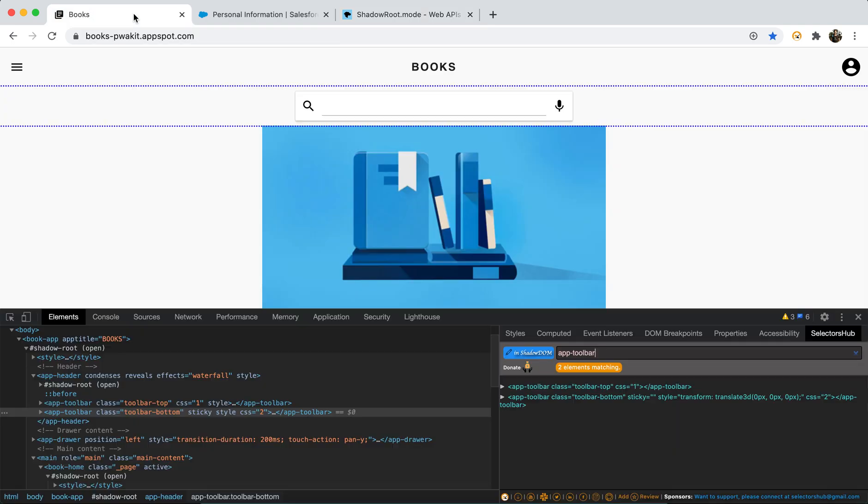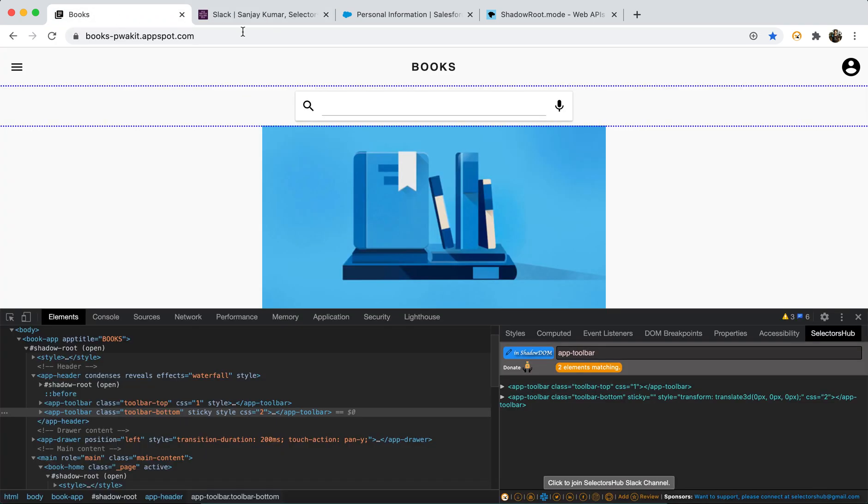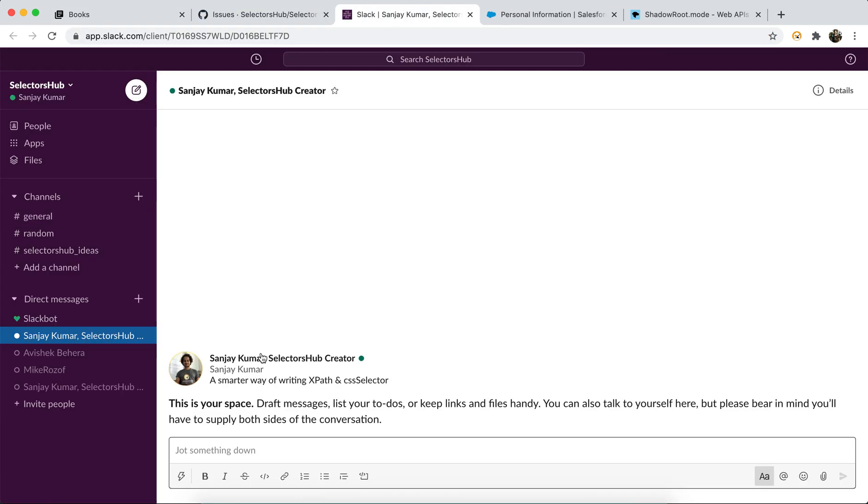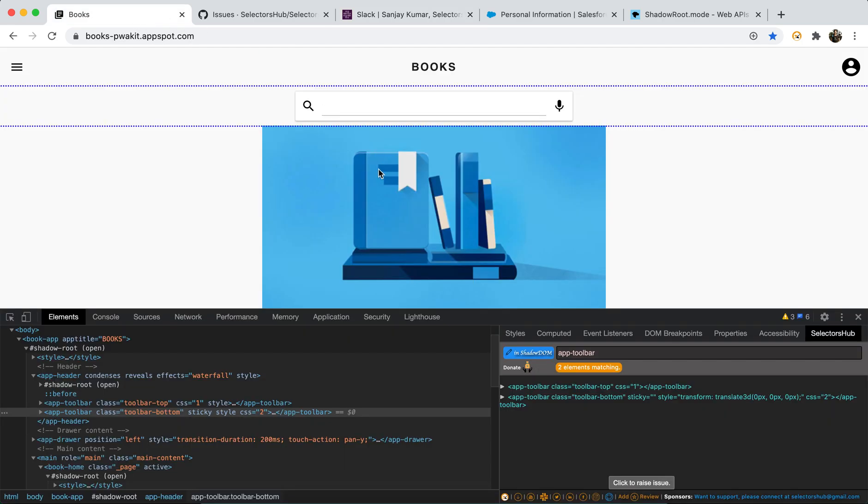And yeah, if you have any question, any doubt, feel free to reach out to me, connect directly me here on Slack. And if you found any issue basically, you can raise it here on Git. So here you can directly check with me on SelectorsHub Slack channel anytime.